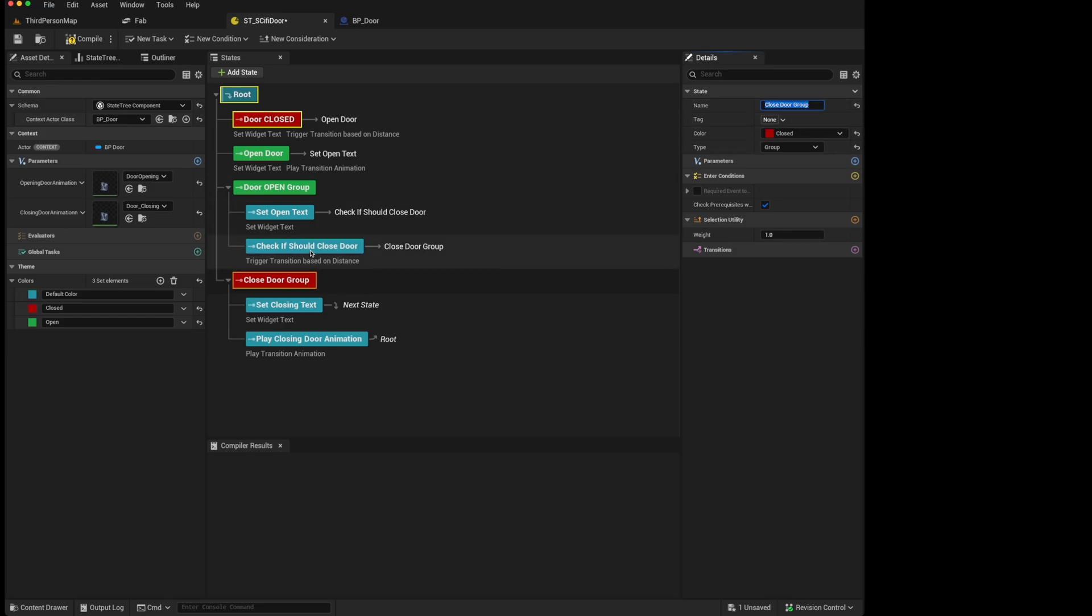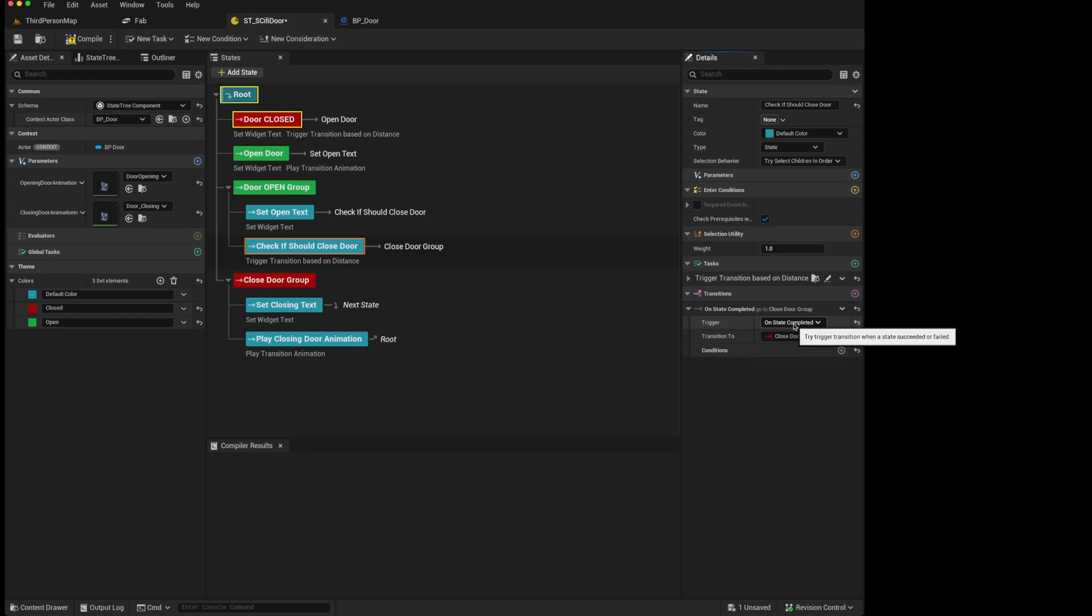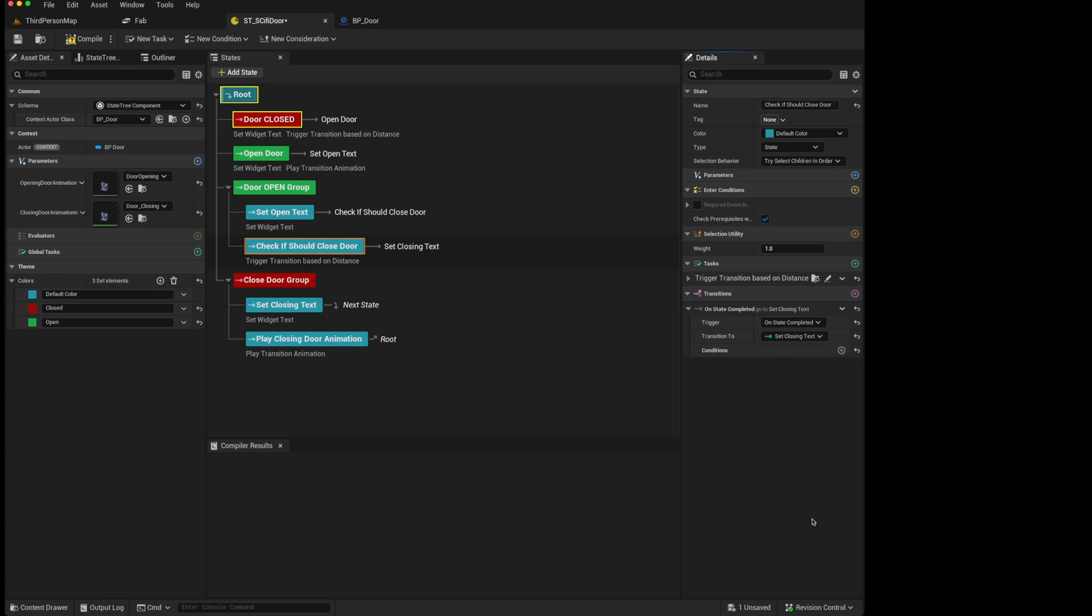And then on this transition, instead of transitioning to the closed door group, we would transition to the first child state we wanted to activate, which is the set closing text. And that should then result in our tree still working the way it was.